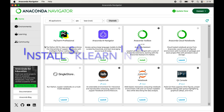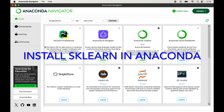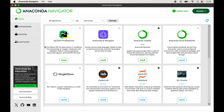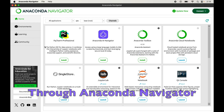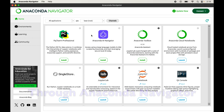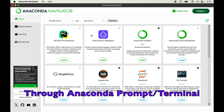In this video we will learn how to install sklearn, or scikit-learn library, in Anaconda. I will show you two different ways to install sklearn: the first one is through Anaconda Navigator and the second one is through the Anaconda prompt or the terminal.